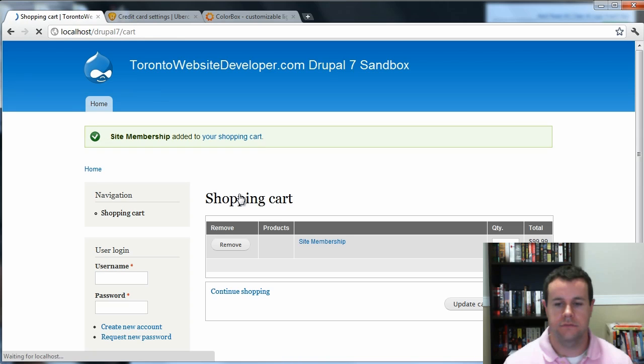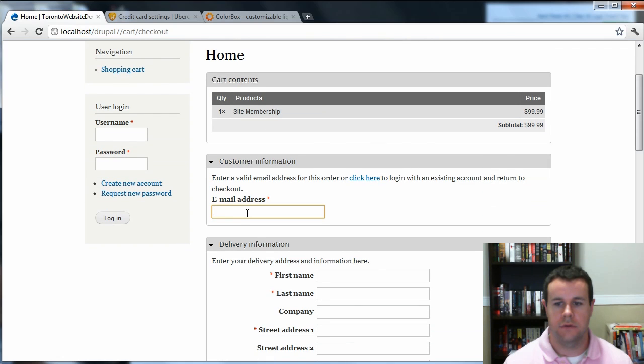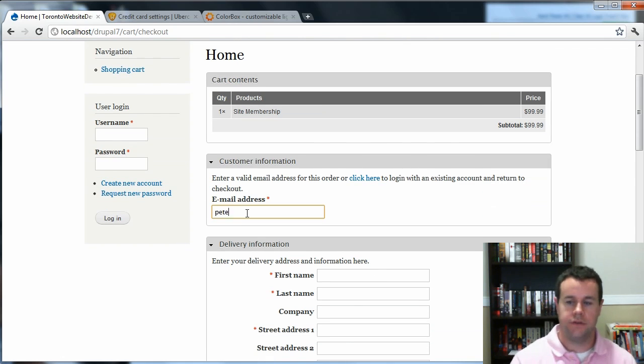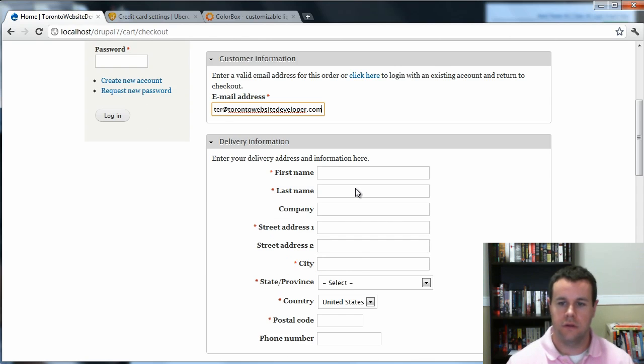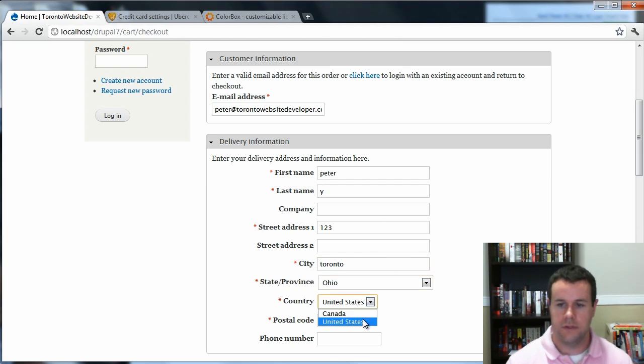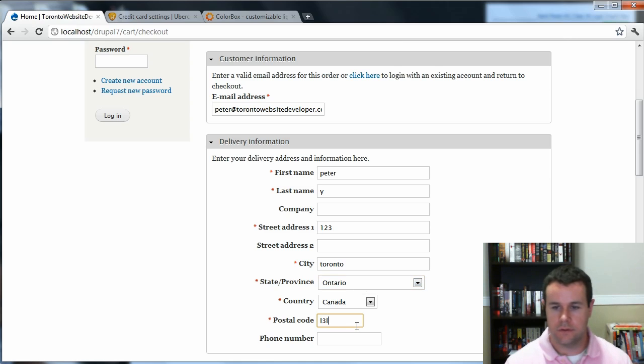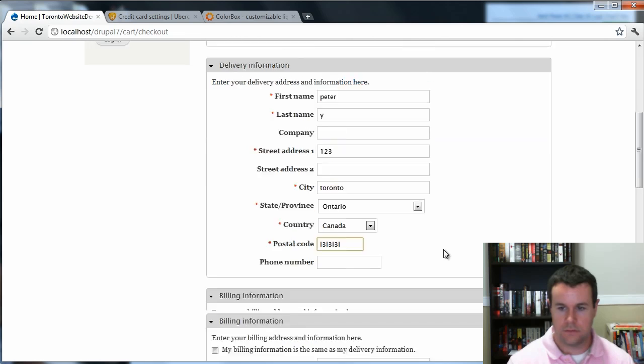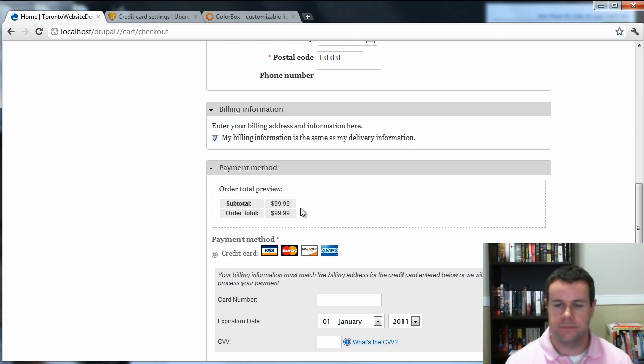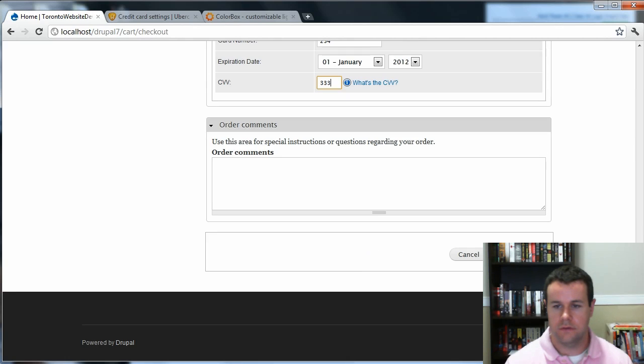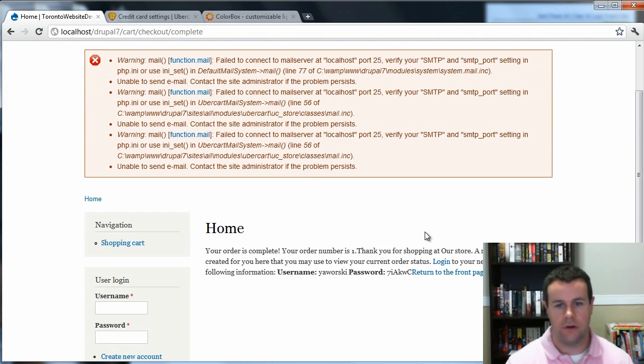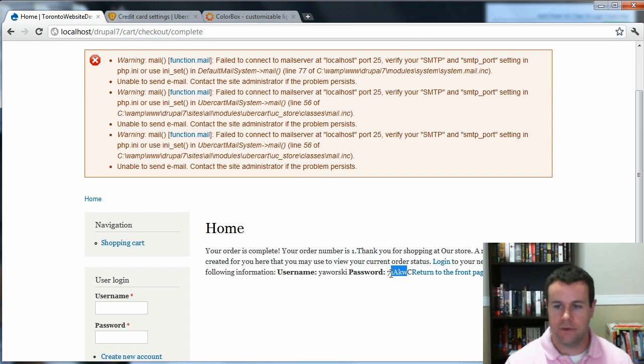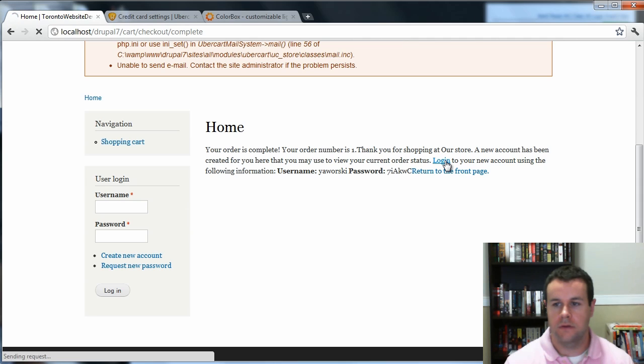Okay. Add to Cart. Go ahead and we'll check out. So my email address is peterhack. Ontario. The billing is the same. $99. Credit card number. So all these errors are just because it can't mail me, which is good because I got my stuff right here.